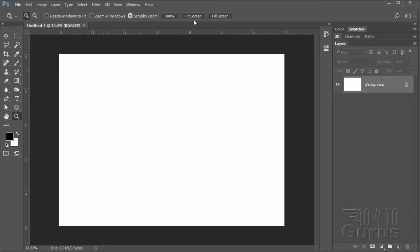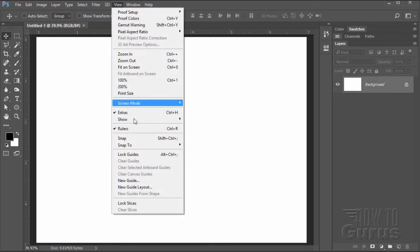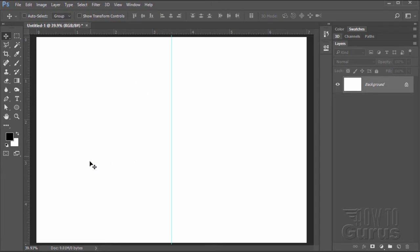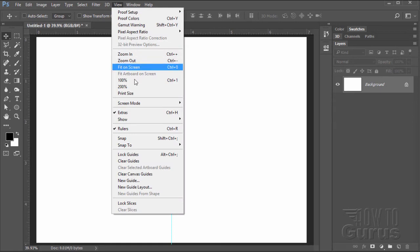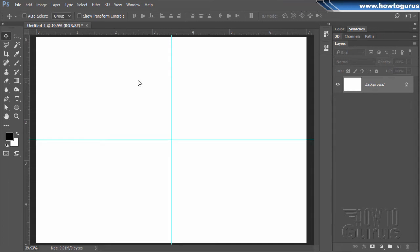Let's change our zoom here to fit screen. We'll start off by putting in some guidelines. Go up to View and come down to New Guide. We need a vertical guide and a horizontal guide. The vertical guide is going to be halfway through our 7-inch canvas, so that's 3.5 inches. The horizontal is halfway through our 5, so that will be 2.5.